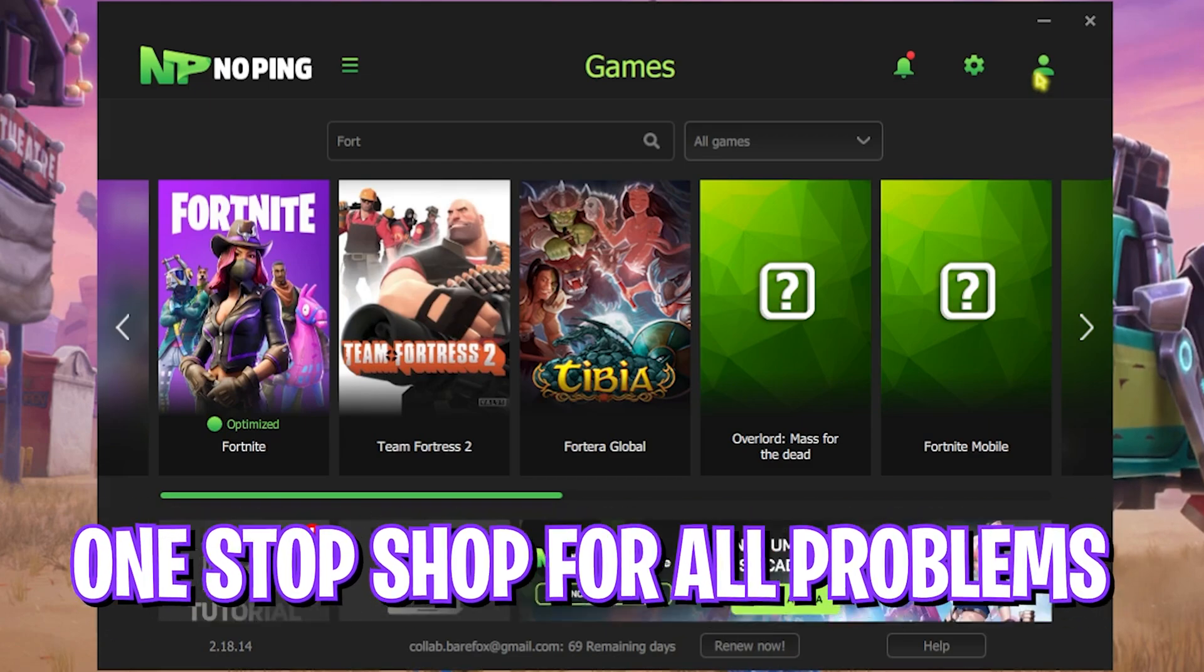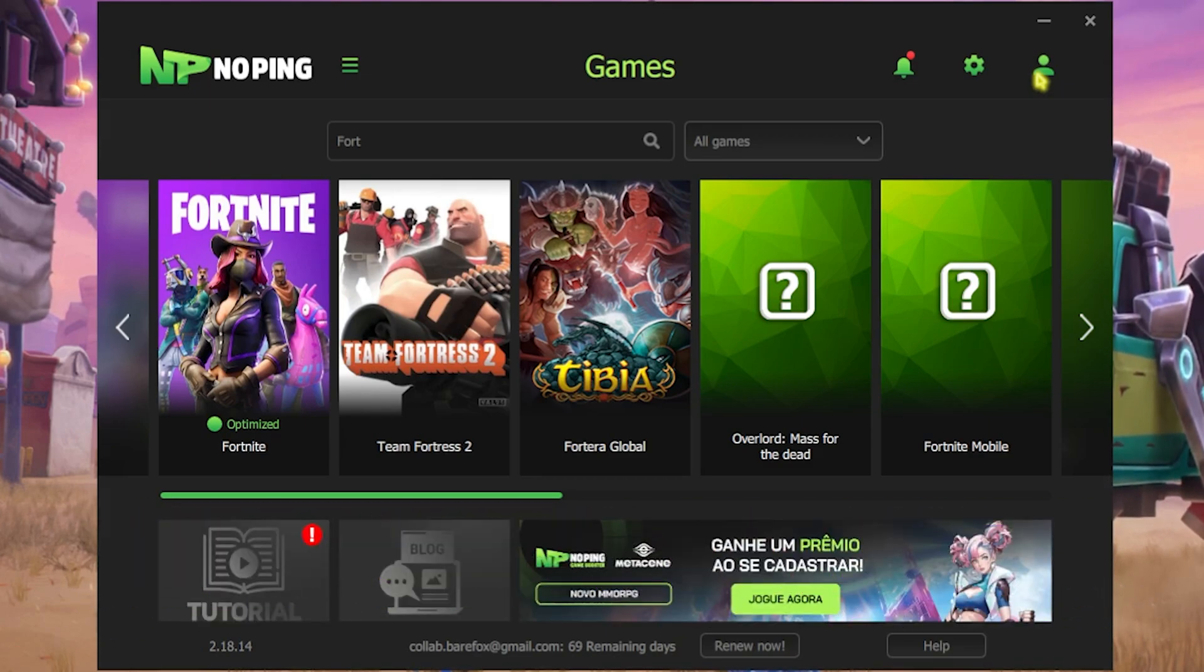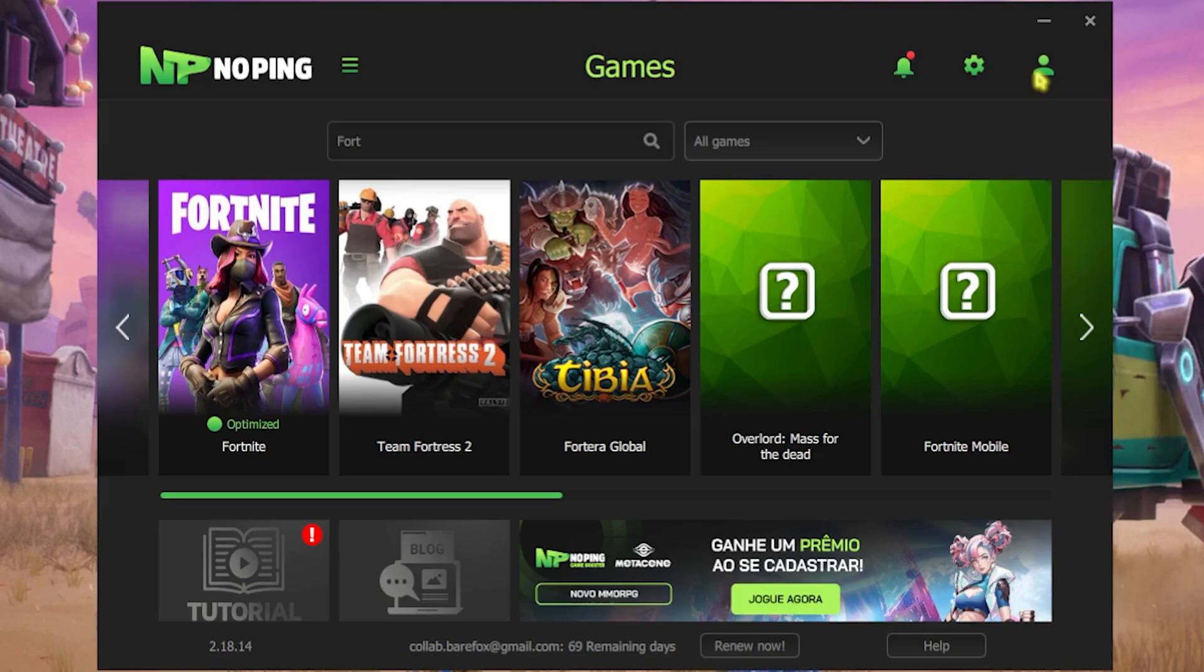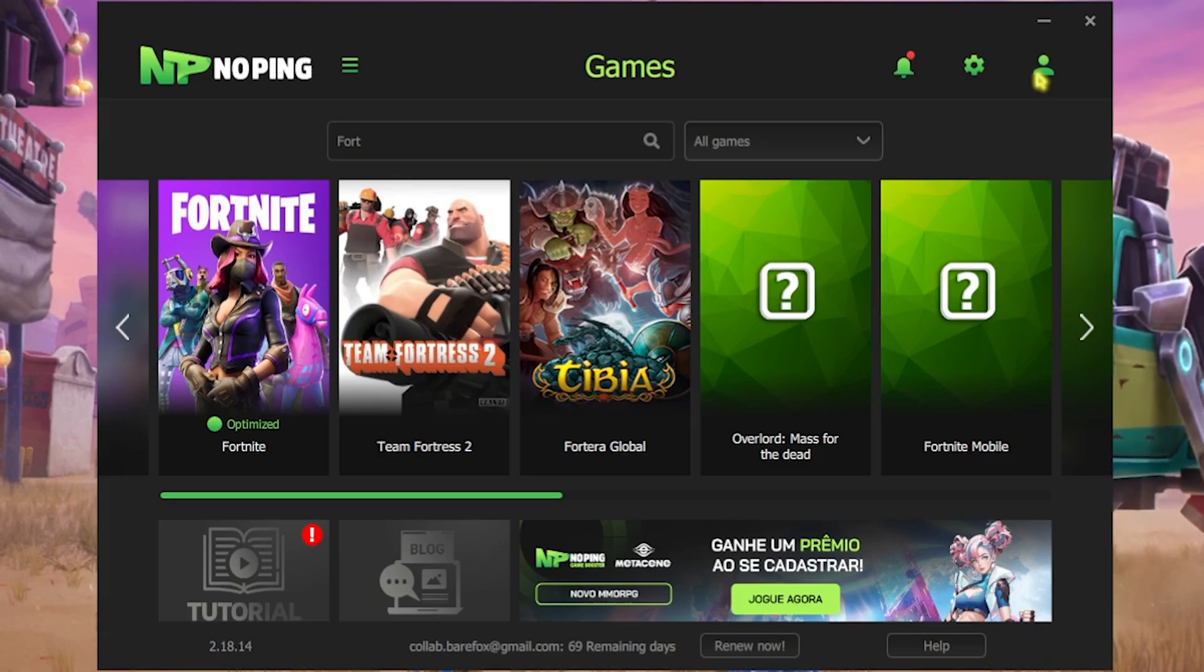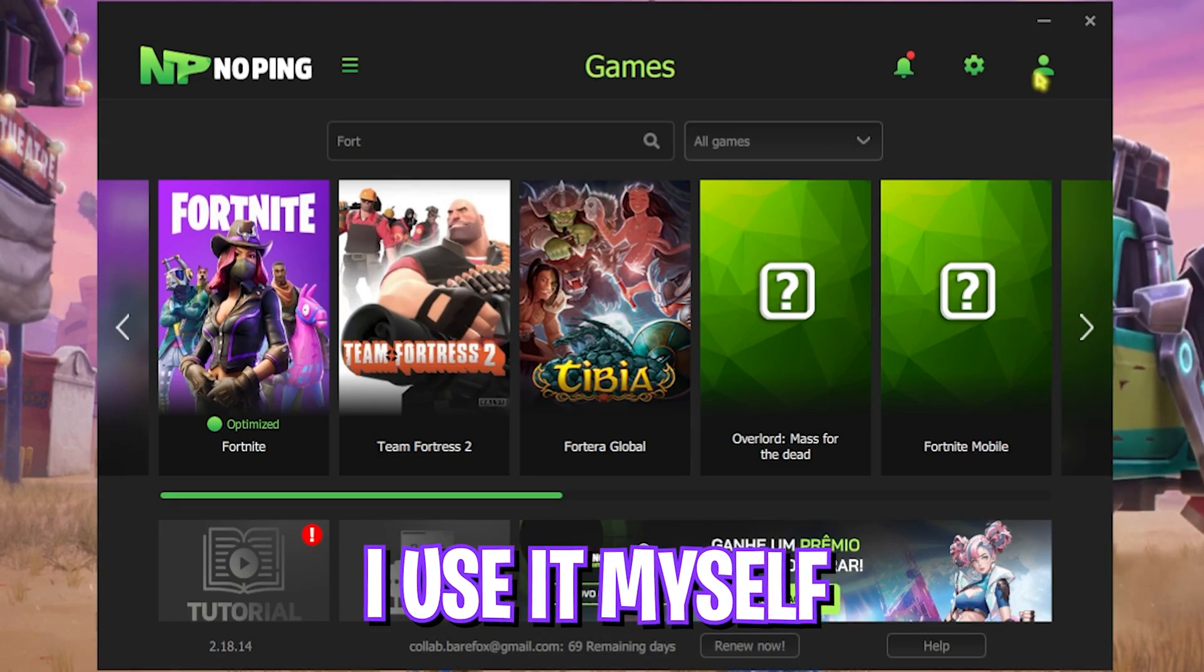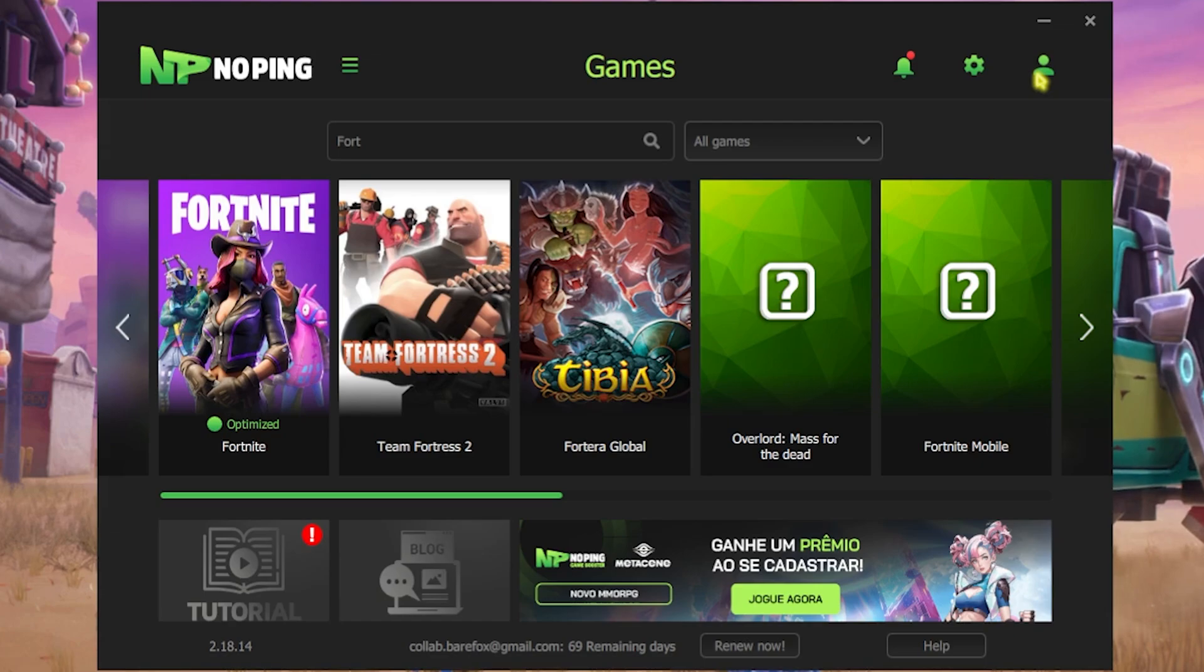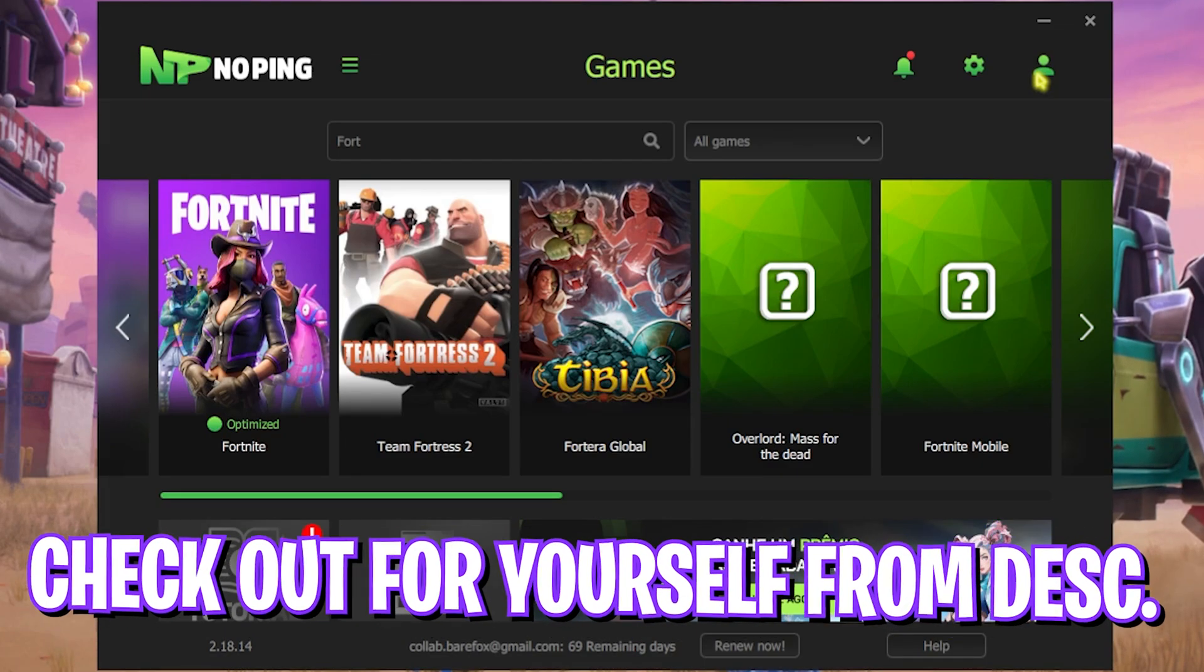I would say that NoPing is an all-in-one pack for all of you guys who want to reduce your input latency, optimize your ping, packet loss, and improve your FPS. I personally use it myself and I have seen drastic improvement. I would recommend you guys to go check out NoPing from the link in the description below.